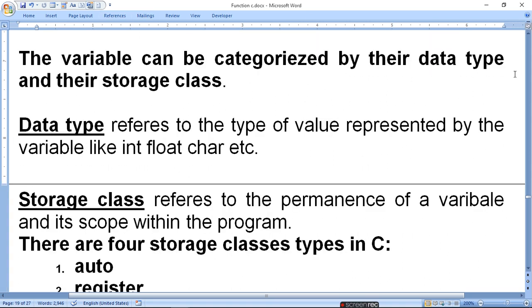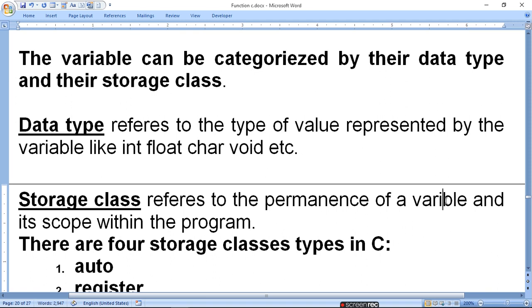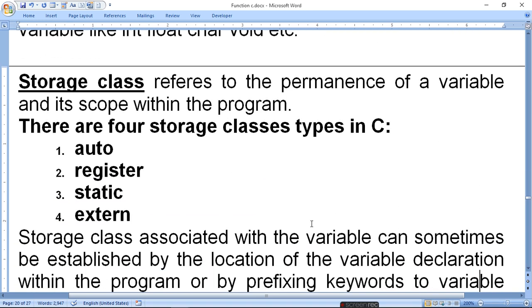A variable can be categorized by its data type and storage class. Data type refers to the type of value represented by the variable, like int, float, character, and void. Storage class refers to the permanence of a variable and its scope within the program — how long it remains. We divide storage class into 4 classes in C.